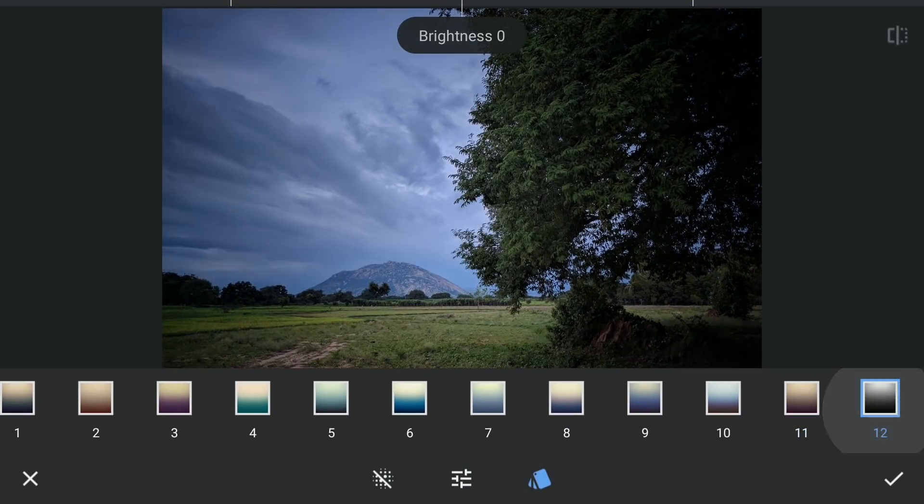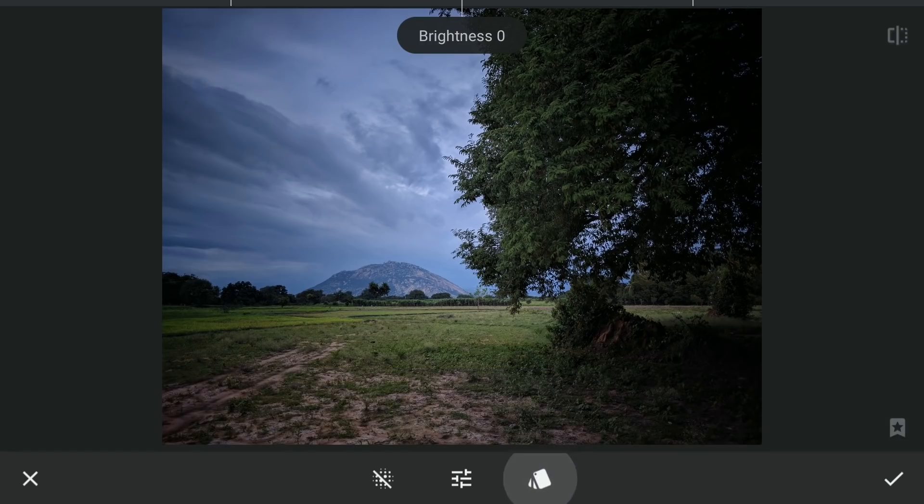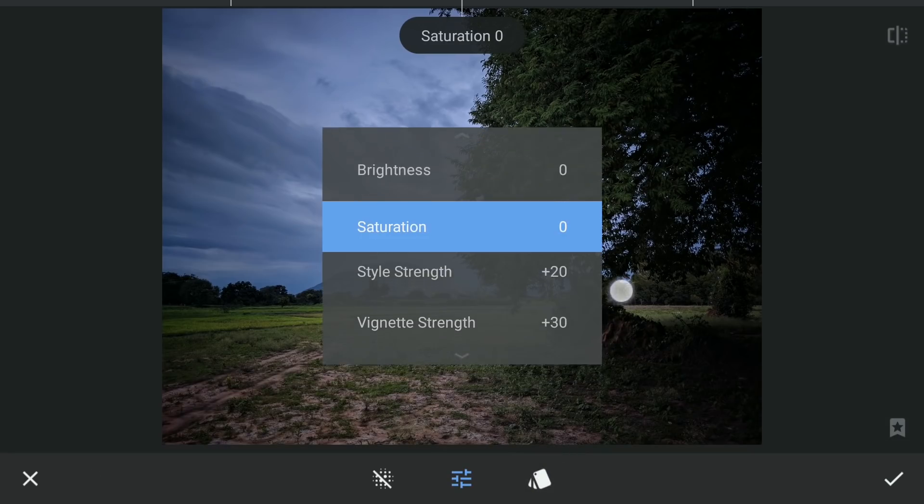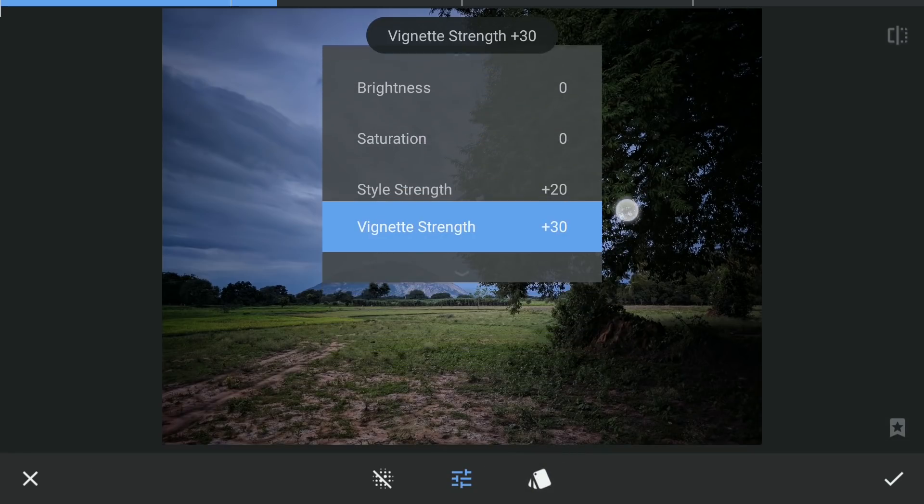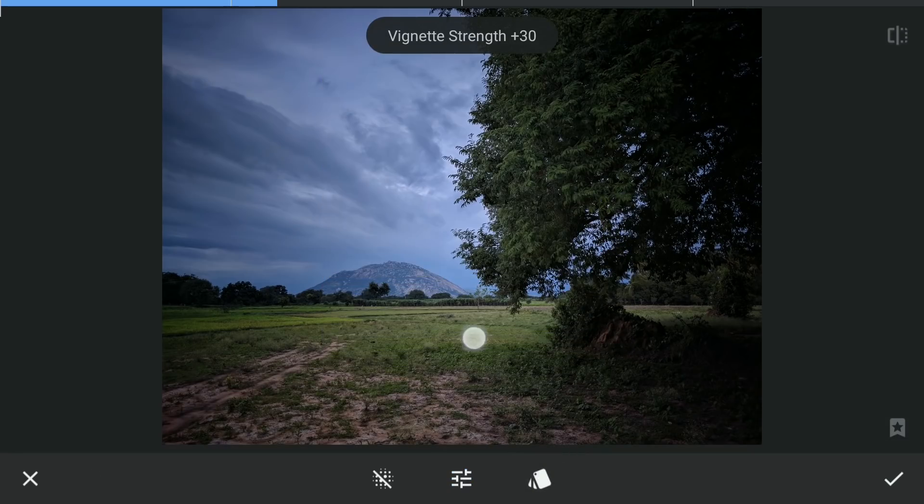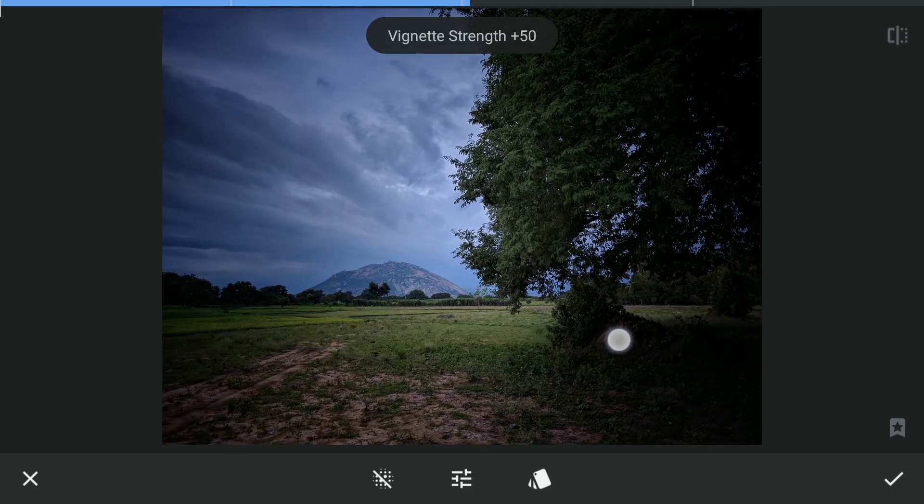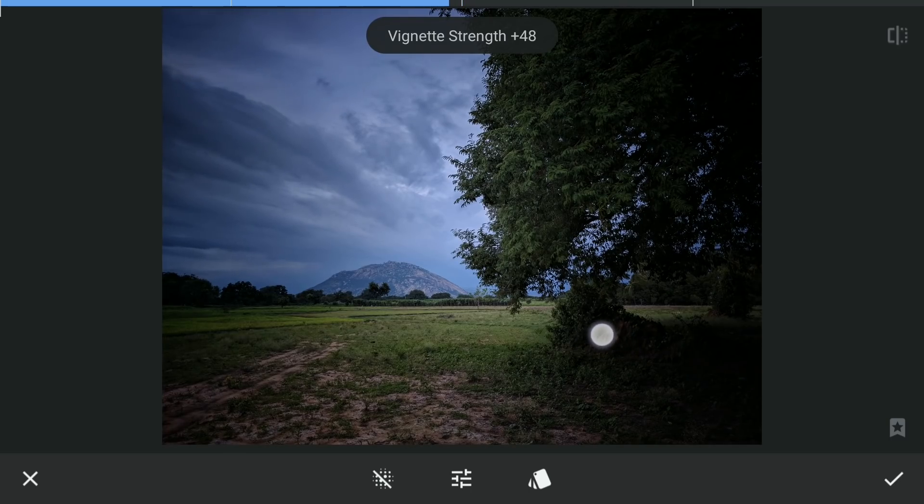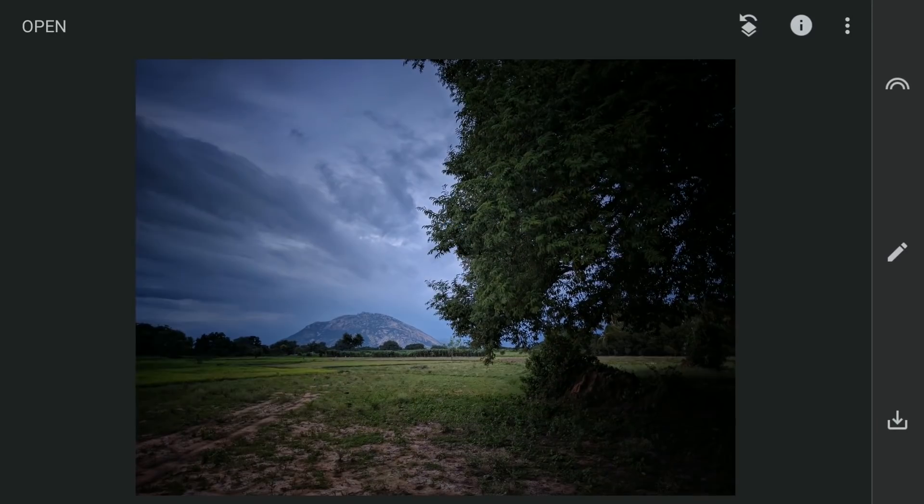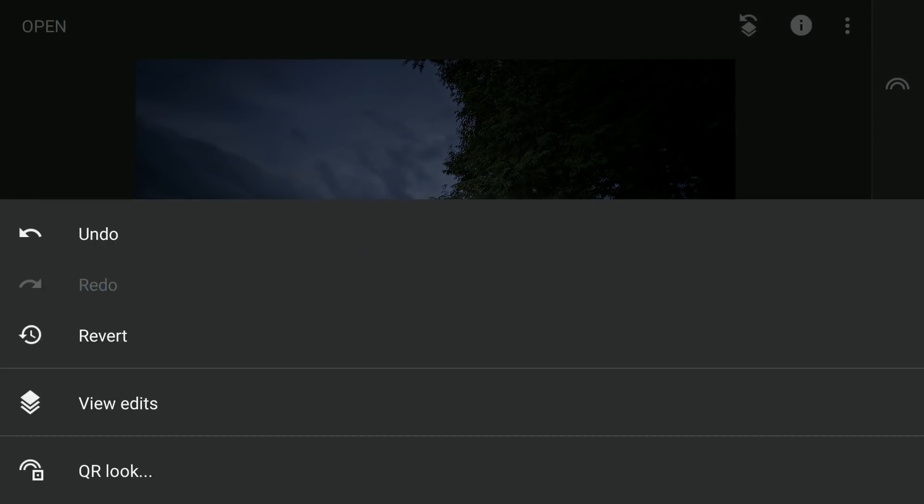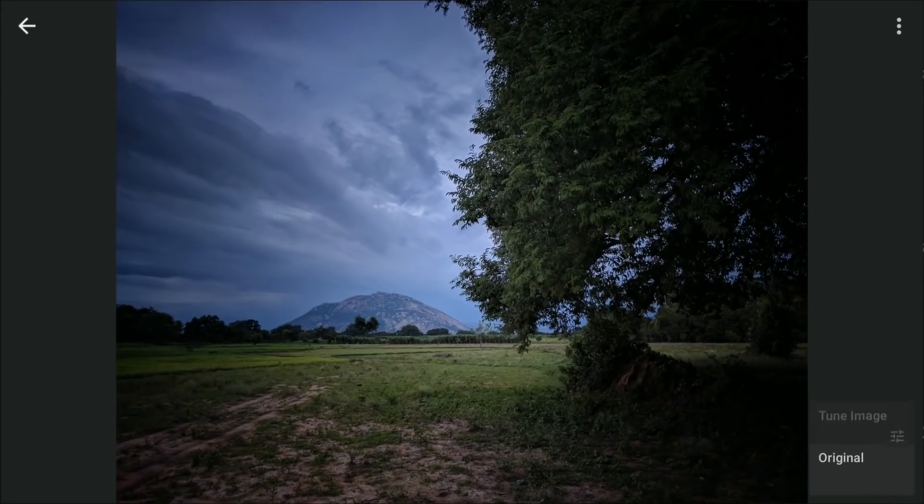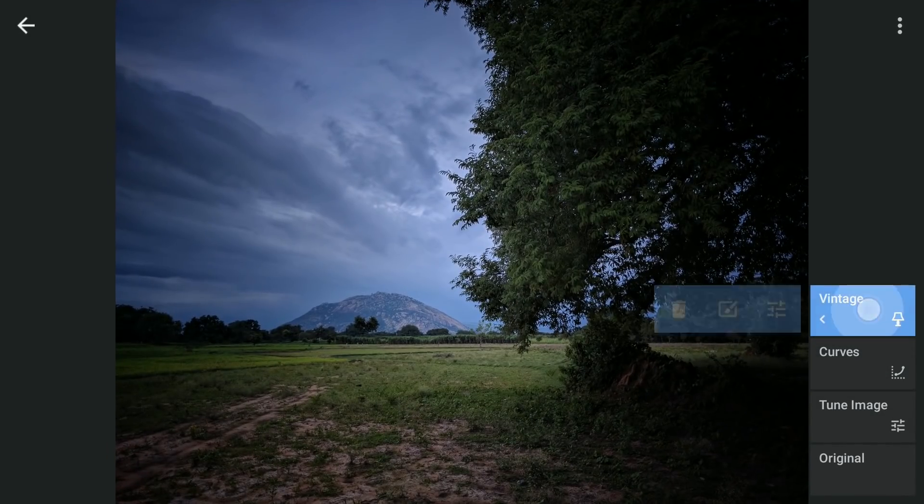This basically adds a dark vignette. Increasing the vignette strength to make it more darker. Then with masking, that is tap on the Stacks icon on the top right, View edits. Select the Vintage filter and brush.